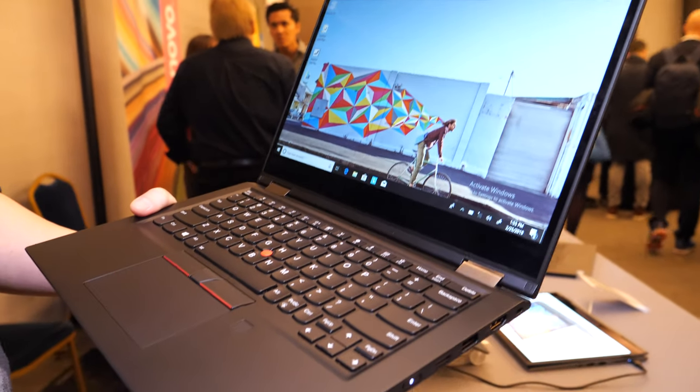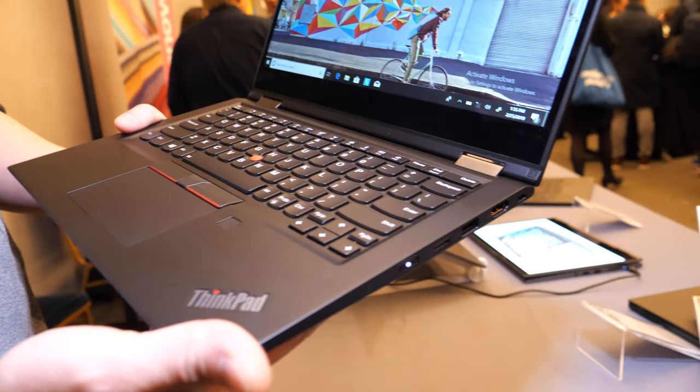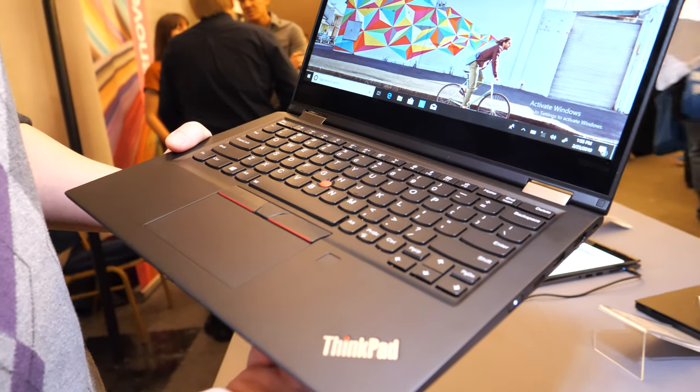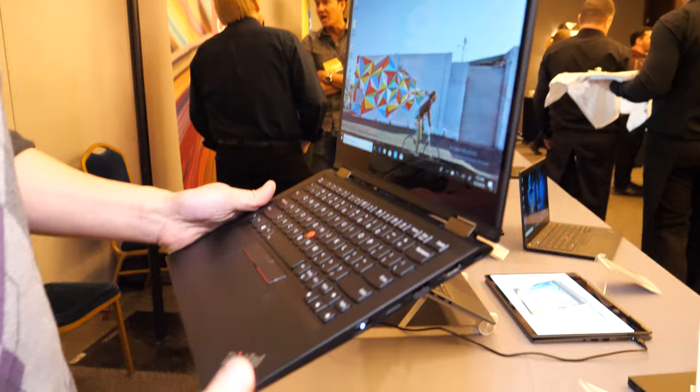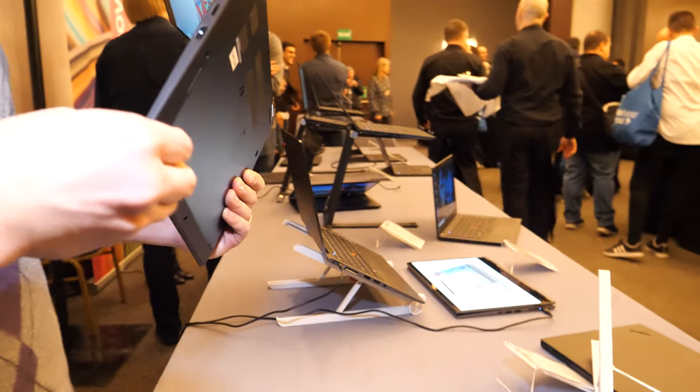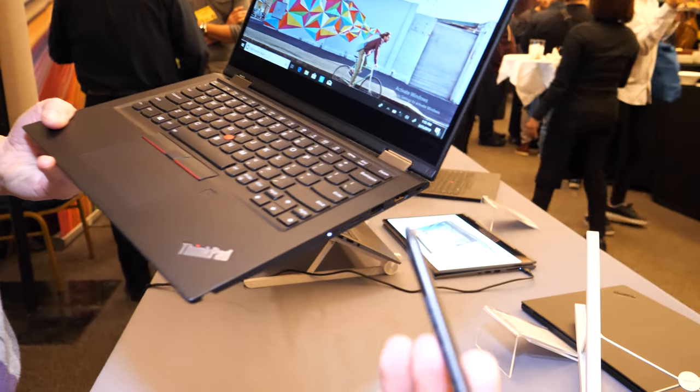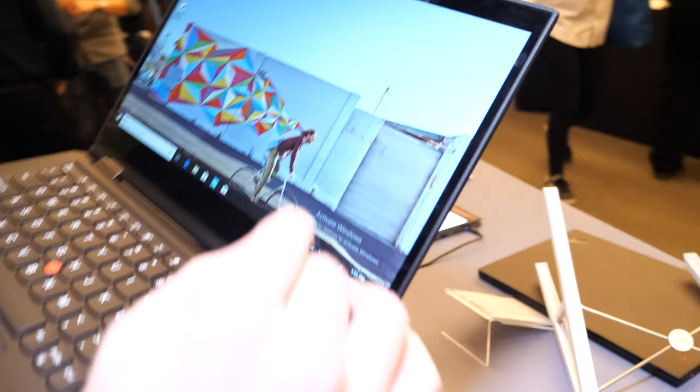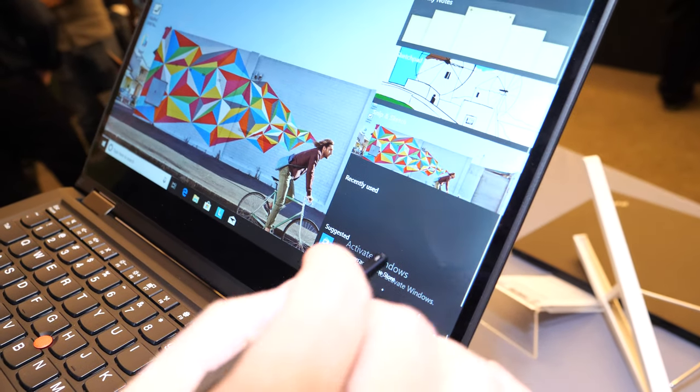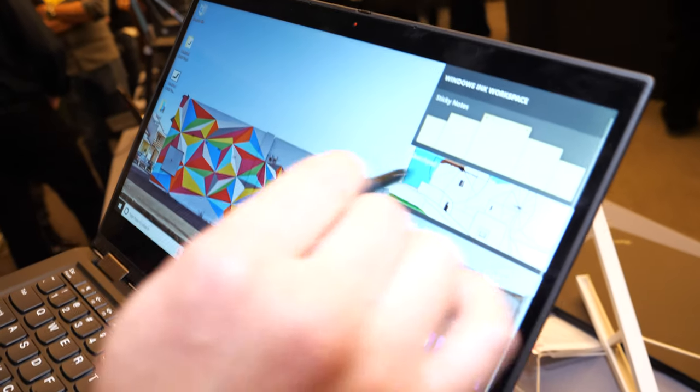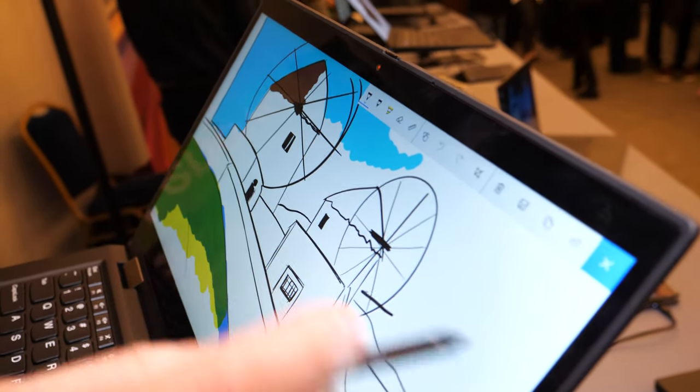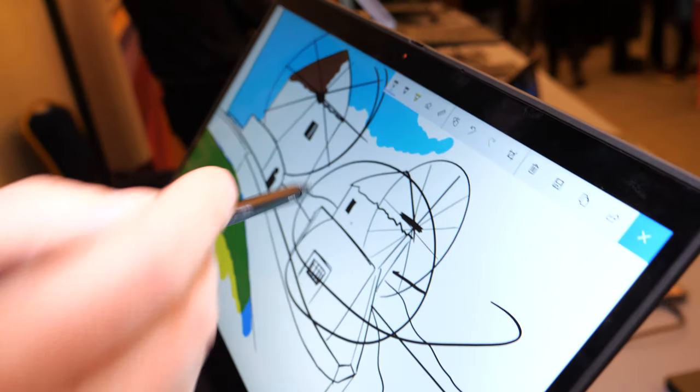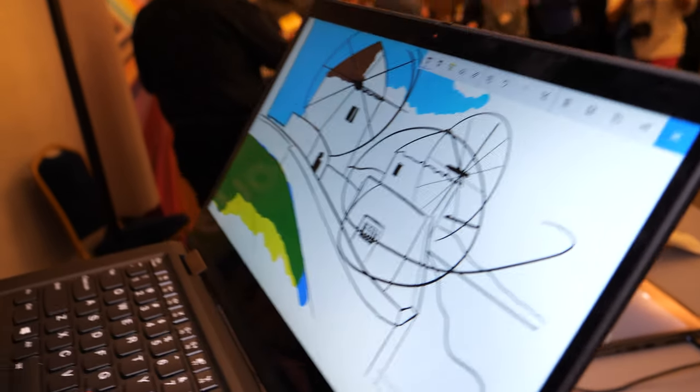It has a built-in pen for those who need stylus capability. You can do all the Windows Ink features that you want. I'm not much of an artist, but you get the idea.